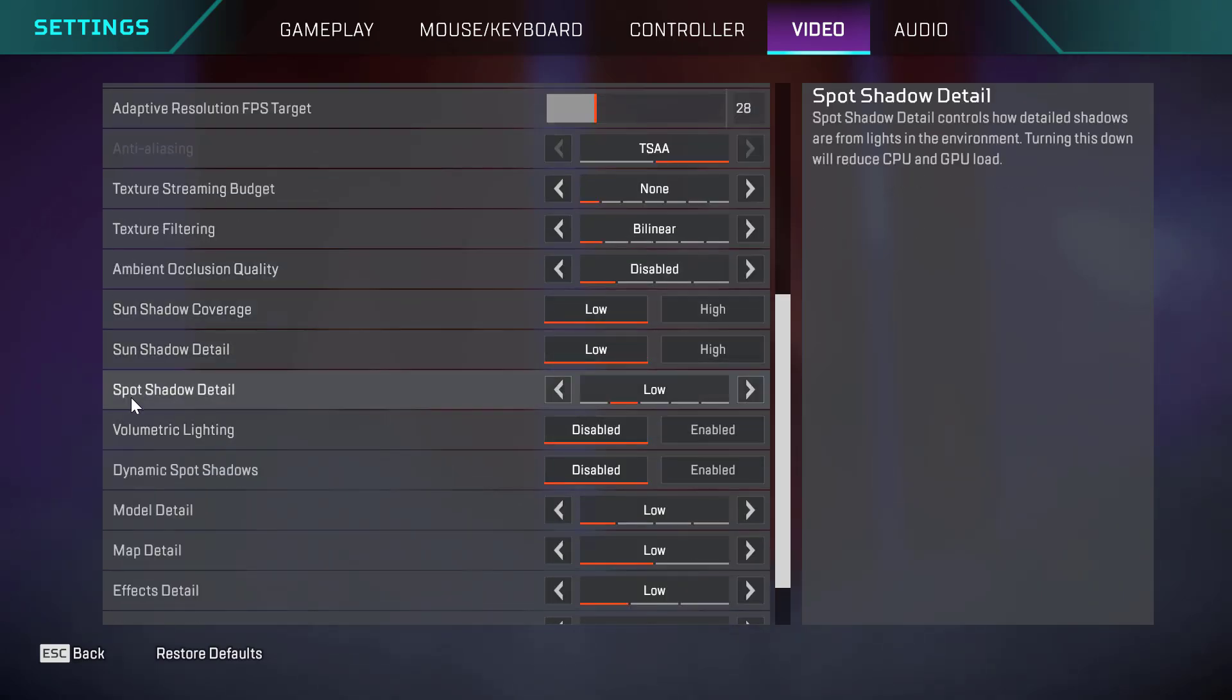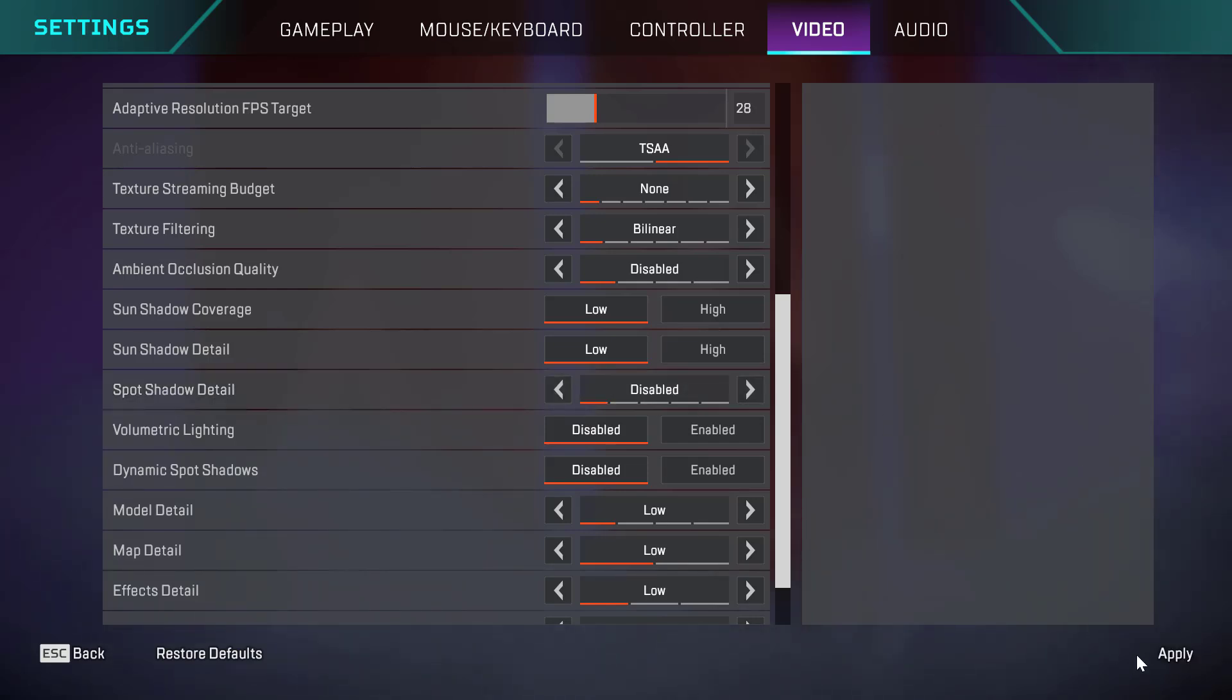Find 'Spot Shadow Detail', click to set it to Disabled, select Apply, and go back.